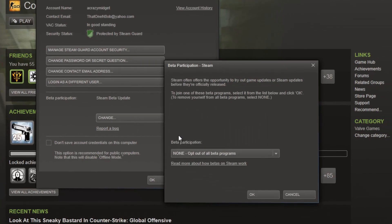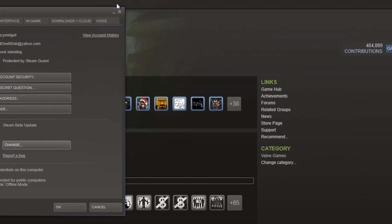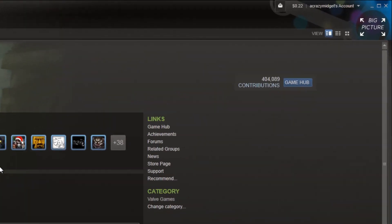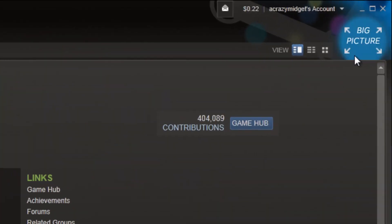You're going to go to change. When you're in there, you're going to change it to Steam beta update. Once you have that done, your Steam should restart after you choose that option and then you'll have it.